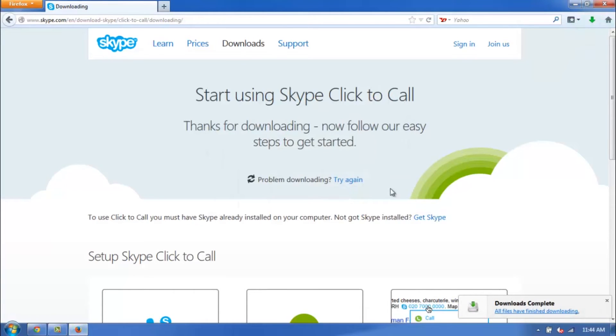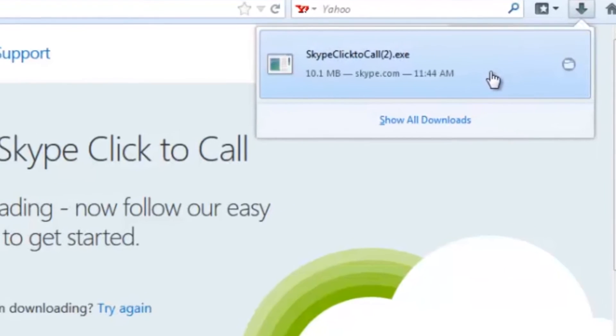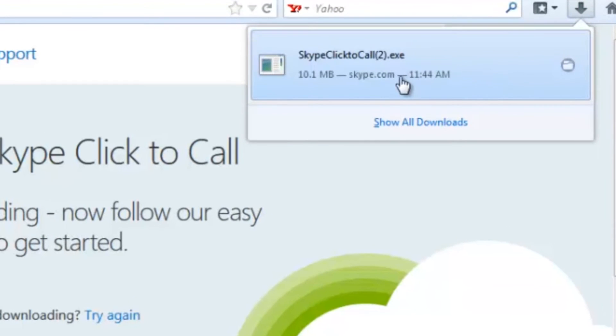It's pretty small, so it shouldn't take too long. Mine's already done. So in the top right, with this green arrow here, go ahead and click on that, and you'll see the actual download itself.